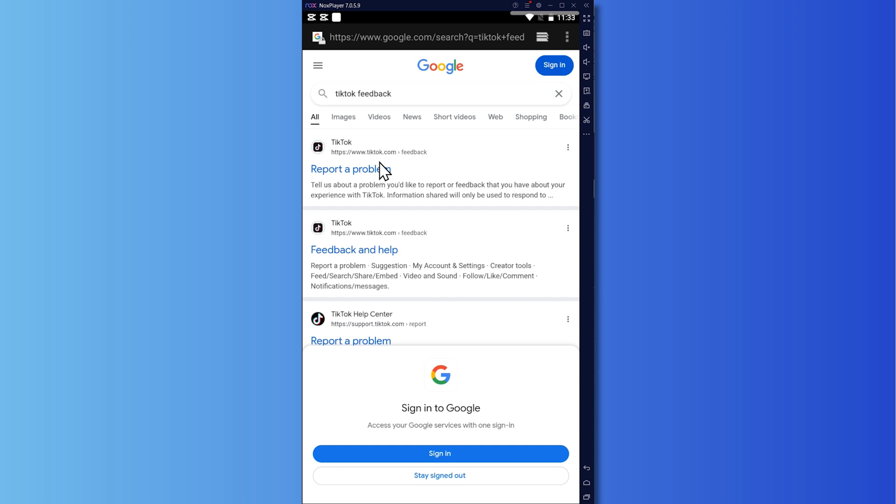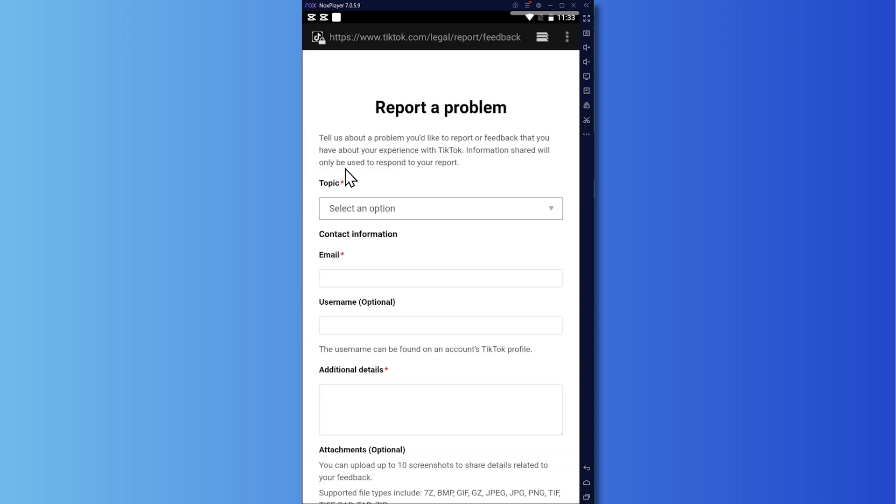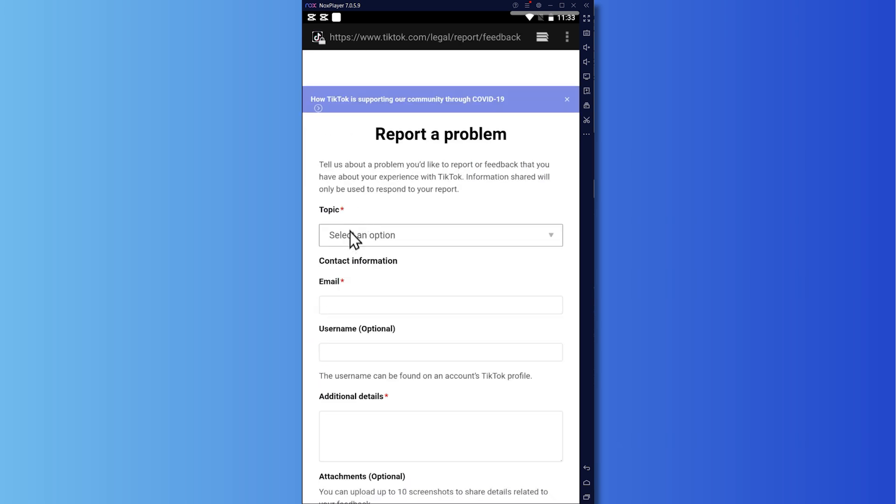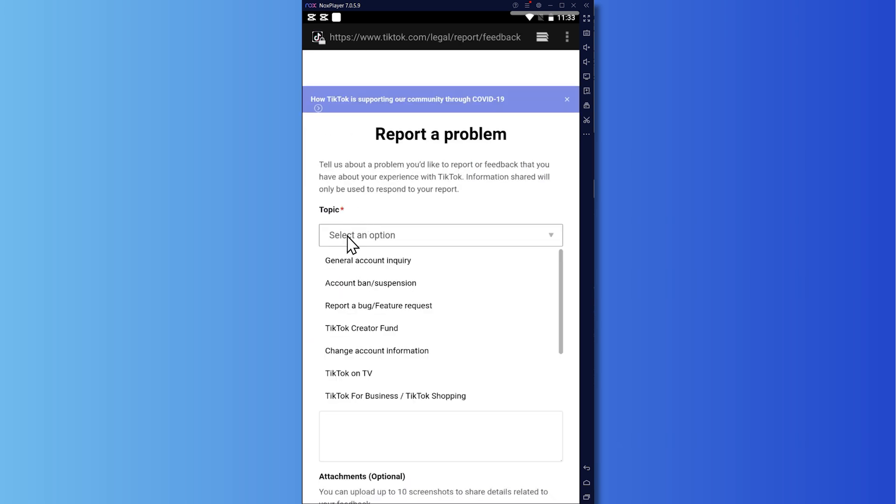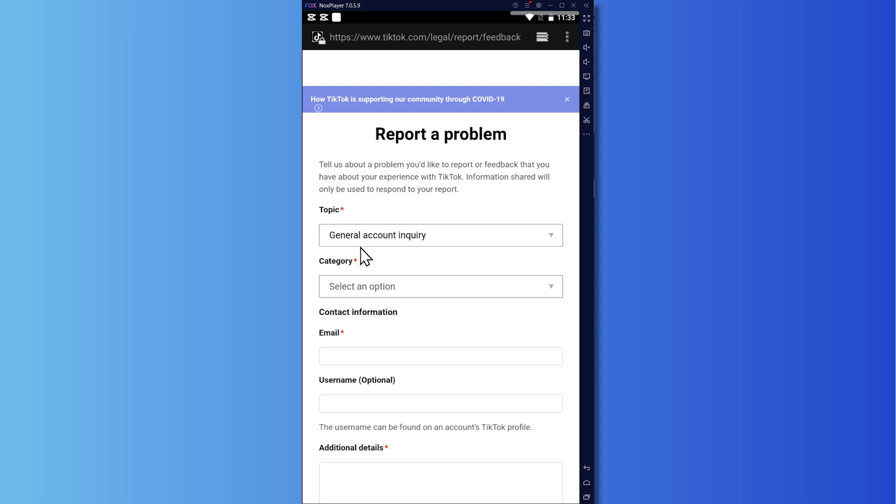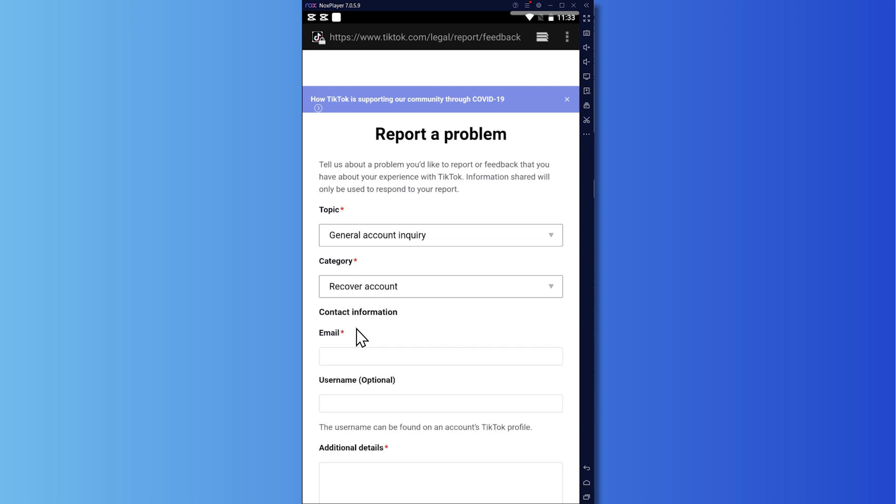And now the next method or method number two is by going into your browser and search for TikTok feedback. And click here on report a problem. And then from here, you can choose the topic. In this case, you want to go for general account inquiry, go for category and go for recover account.